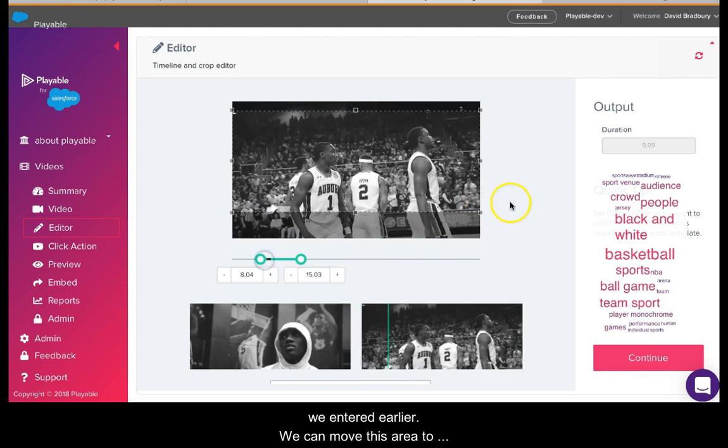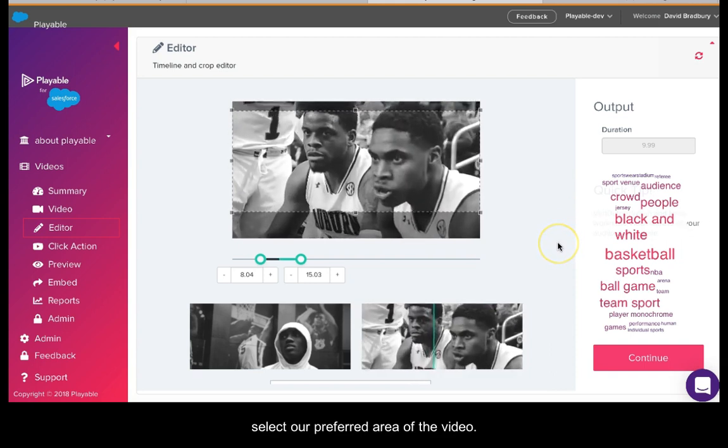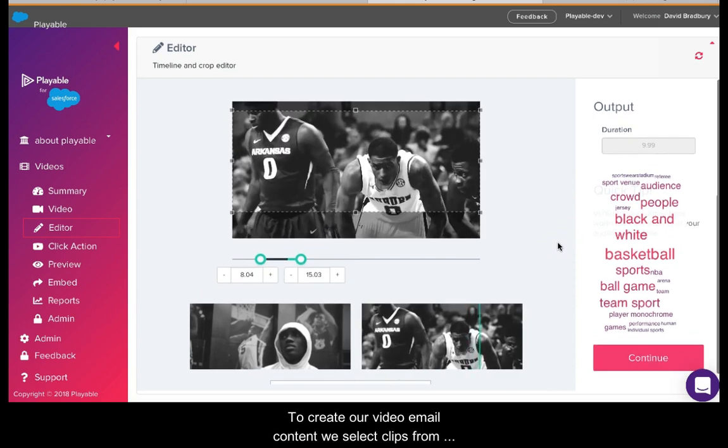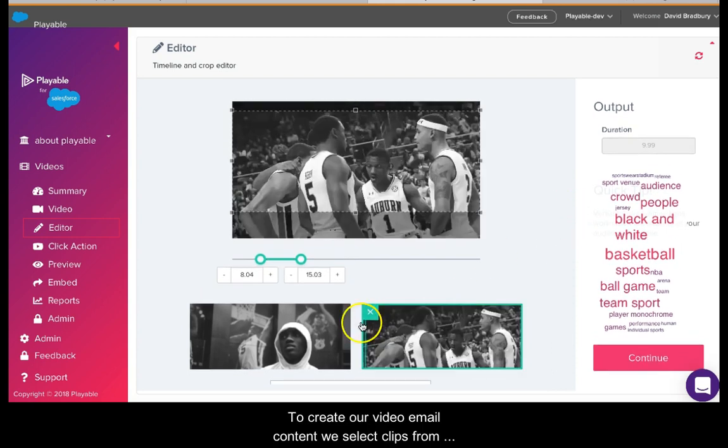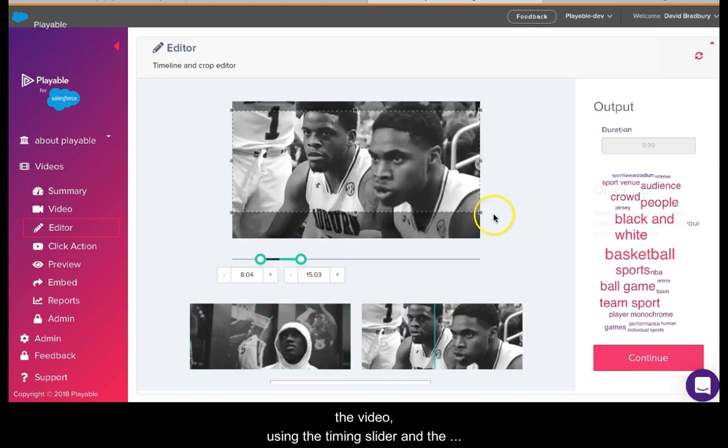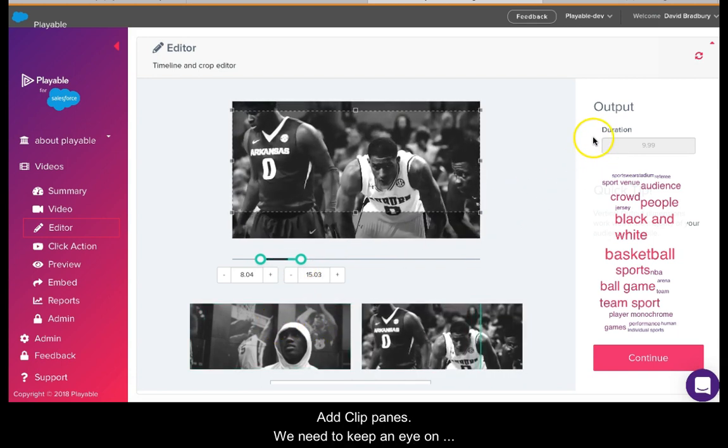To create our video email content, we select clips from the video using the timing slider and the add clip panes. We need to keep an eye on the duration of the edit, which is shown here. Once we are happy with our edit, we click continue.